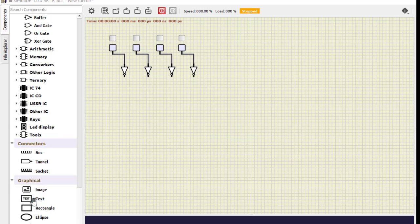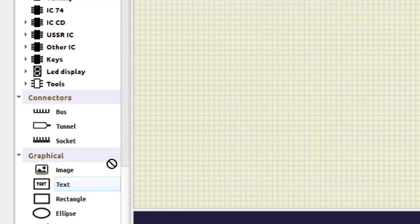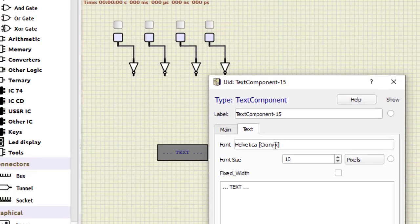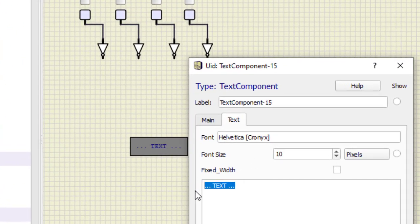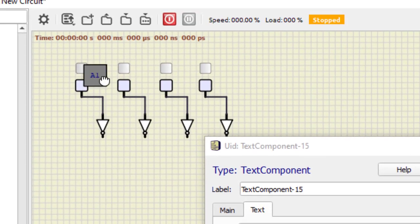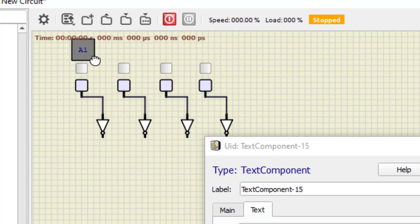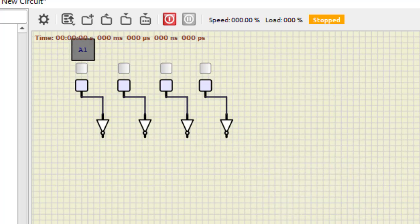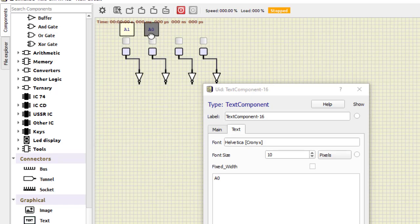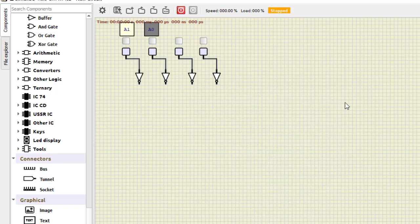To avoid any confusion, we add text labels to identify the inputs. We select the text tool and name them a1, a0, b1, and b0 respectively, placing each label next to its corresponding input line so we know what we are connecting.